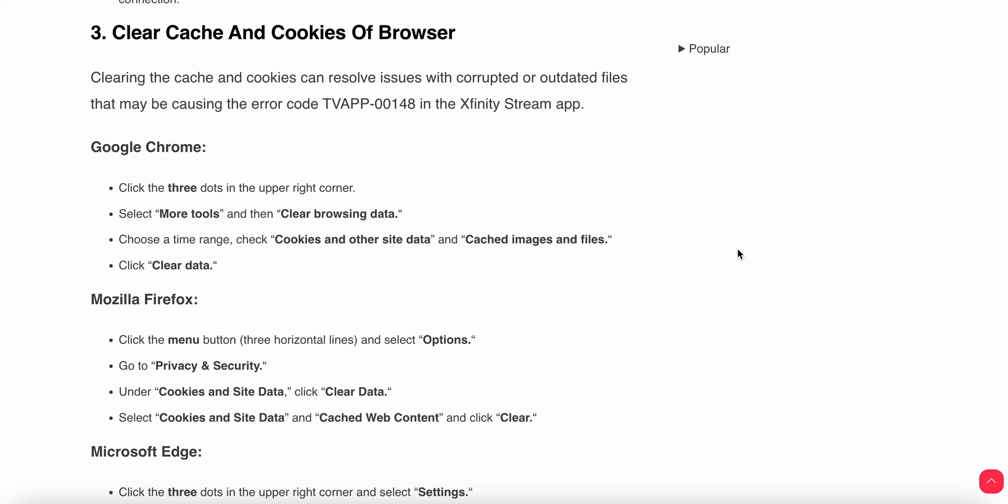Another thing you can do is clear the cache and cookies of the browser. Clearing the cache and cookies can resolve errors such as error code TV app 00148. If you are using Chrome, click the three-dot menu in the upper right corner, select the option for clearing the browser, and choose the time frame for clearing cookies, site data, cache, images, and files.